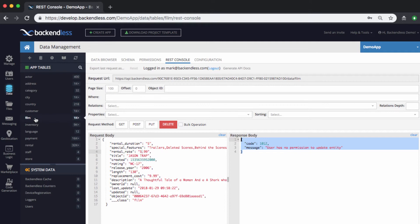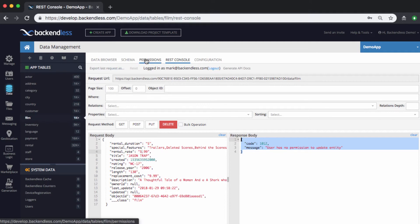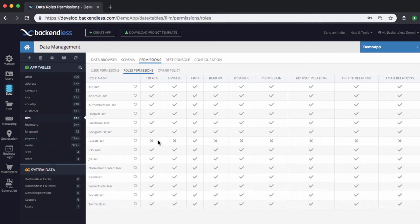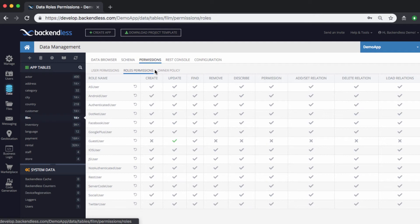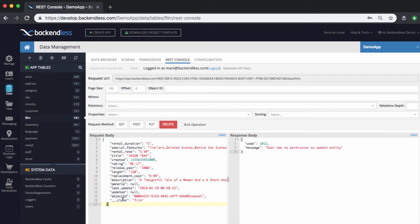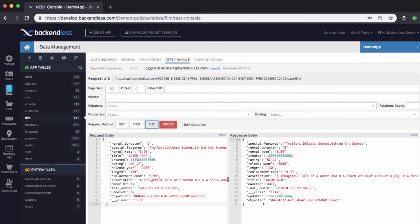Now let's say if we want to override it for the film table. Let's go back to permissions and select roles permissions. Let's say for guest user we want to allow updates, whatever the reason is. Let's just say that this is going to be our policy. Guest users can update film table. Now if I go back to rest console and we still have this object in memory, if I make the PUT request, now it is updated. And as you can see, the rental rate is 5.99.